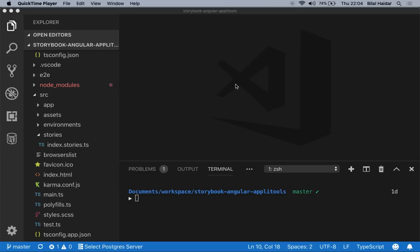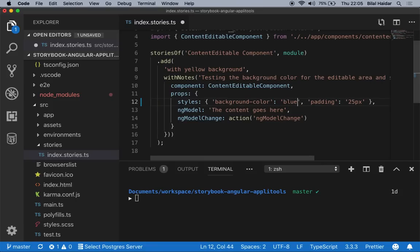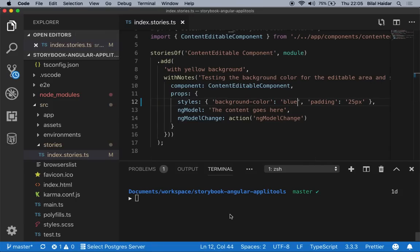Let's see how Applitools makes use of baseline snapshots when doing regression testing. To do so, let's introduce a visual change in our story by changing the background color used to render our control. In the stories file, instead of showing the background as yellow, we're going to show it as blue. Let's save and run the Eyes Storybook SDK again with the command: npx eyes-storybook.